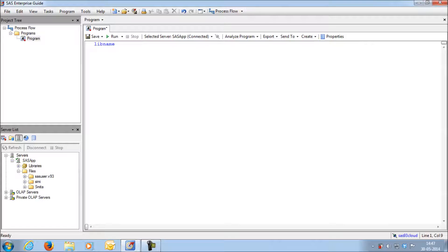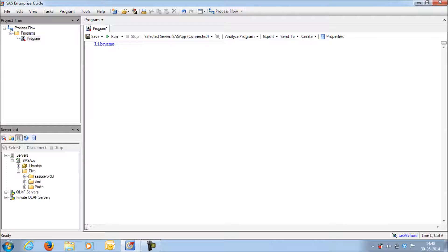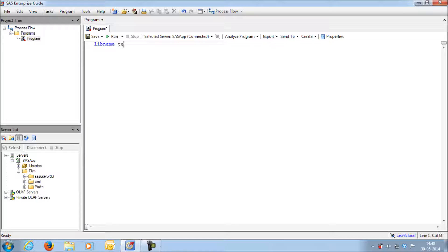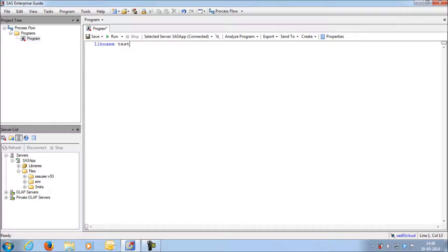After libname, next comes the library name. Library name could be any name. Library name represents what name you want to display in the server list. Any name can be given. Let's say I am giving the library name as test.